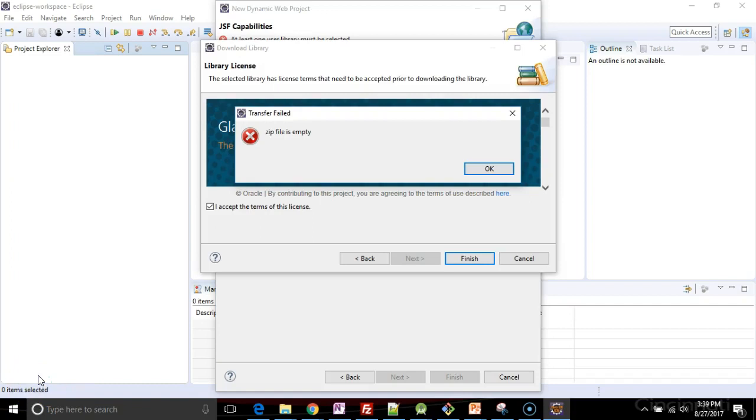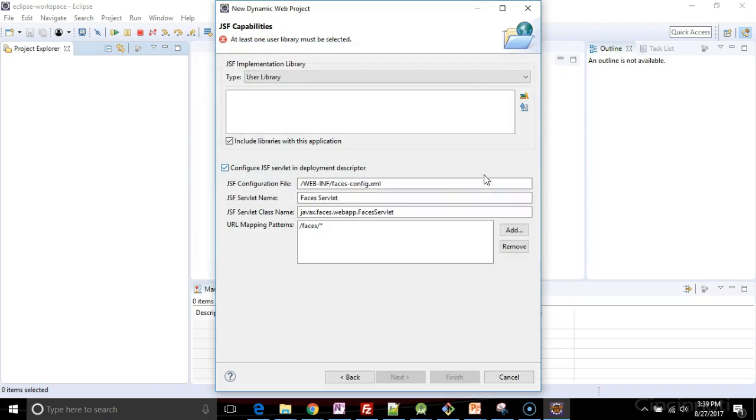Now we get an error that says zip file is empty, which is a bit annoying. This started happening a couple of months ago. So what we have to do is manually create a library. We have to go out to a couple of links that I will add in the comments.